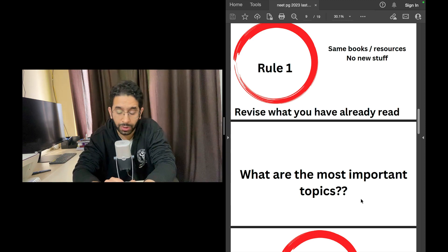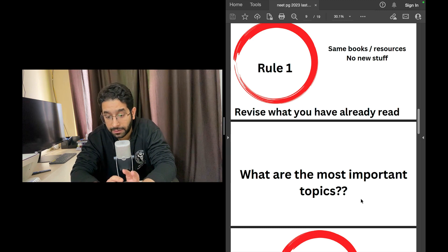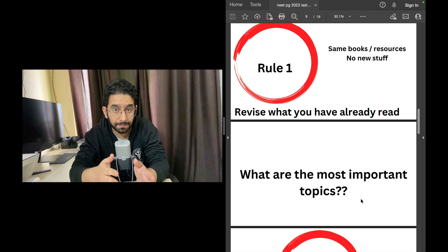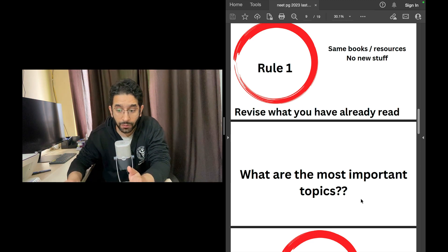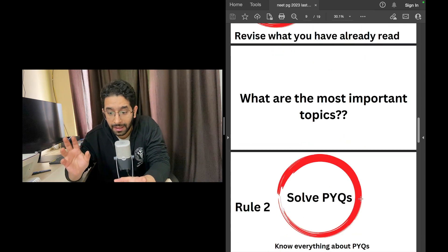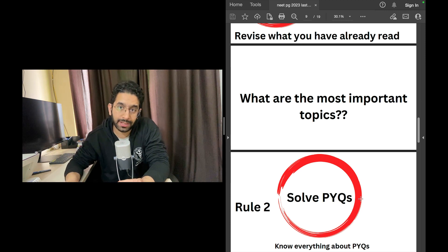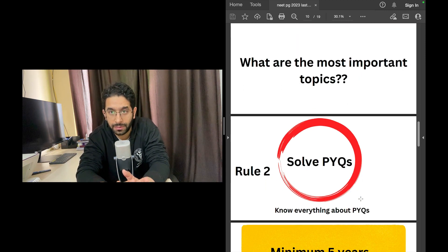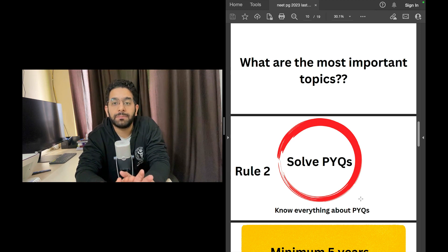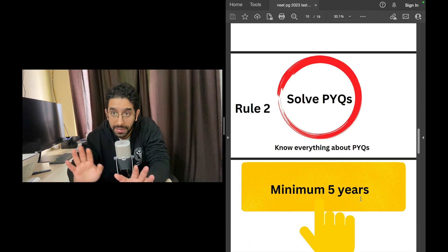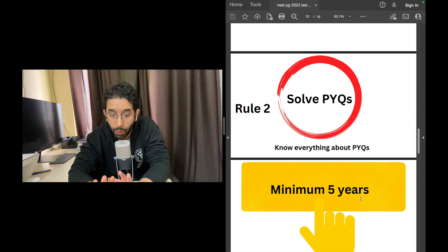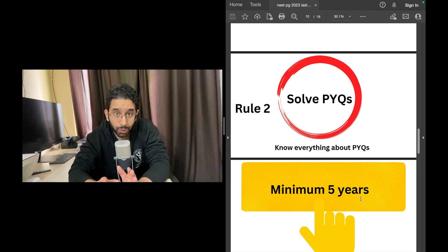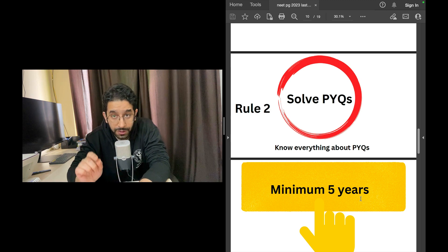Point number two: what are the most important topics? These are 19 big subjects, each subject is actually large material. How do you identify the most important topics, the highest yield things that guarantee questions in the actual exam paper? Previous year questions. You're appearing in NEET PG 2023, please revise last five year question papers minimum and know everything about previous questions.